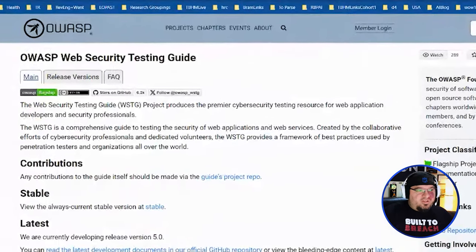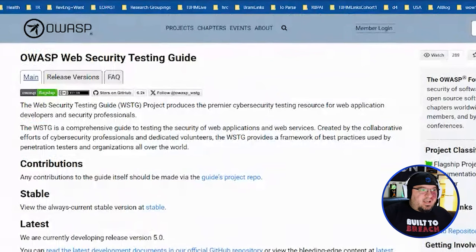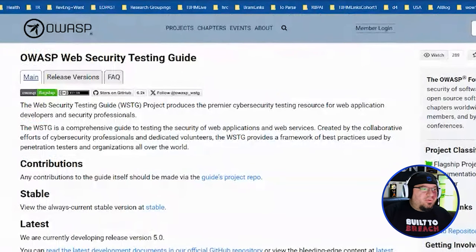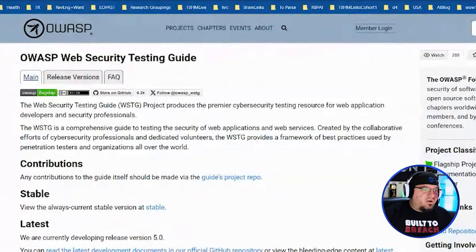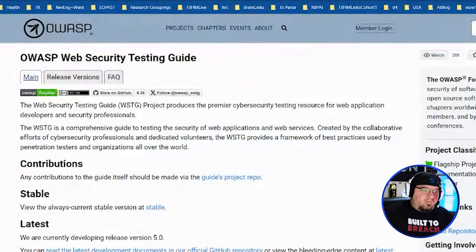This project — the testing guide, specifically the Web Security Testing Guide — is a whole encompassing guide on how to test web applications. It's been through several iterations in its lifecycle, started off at version one, and is currently being developed toward version five.